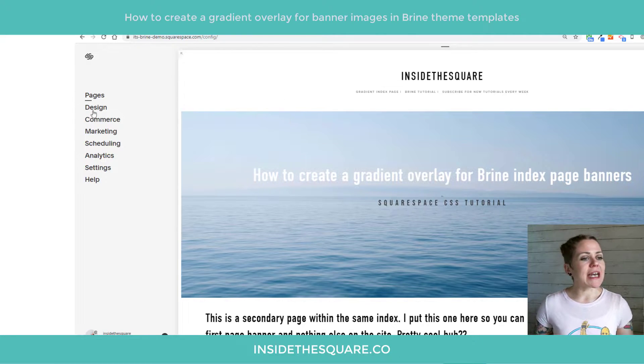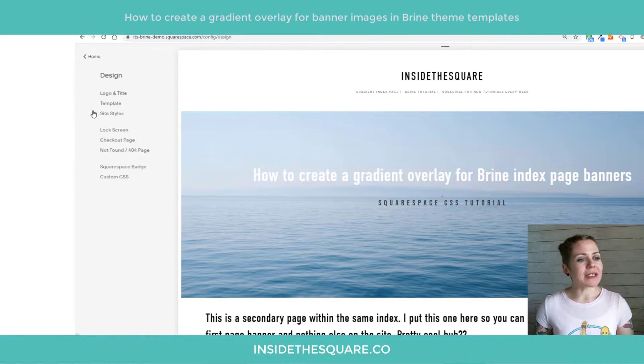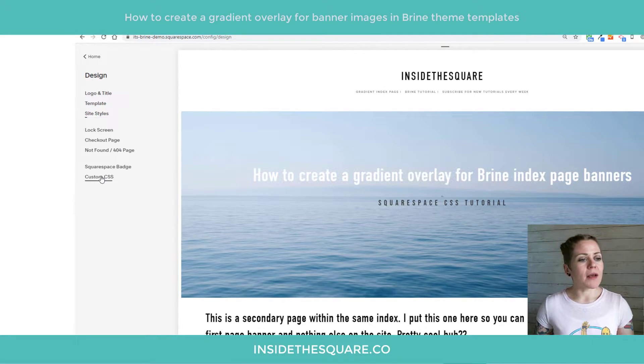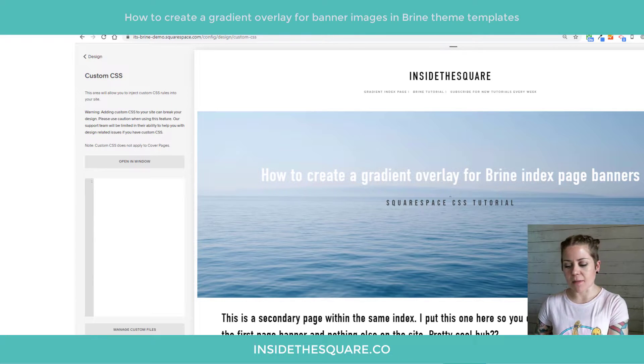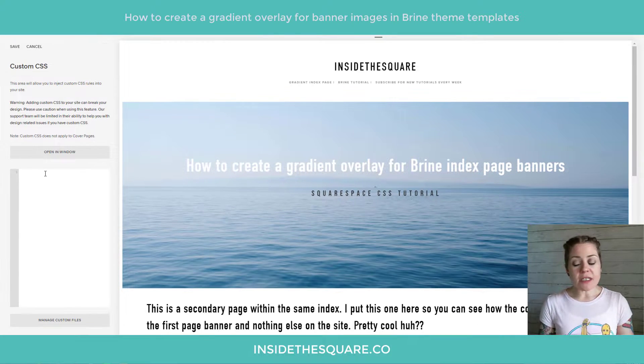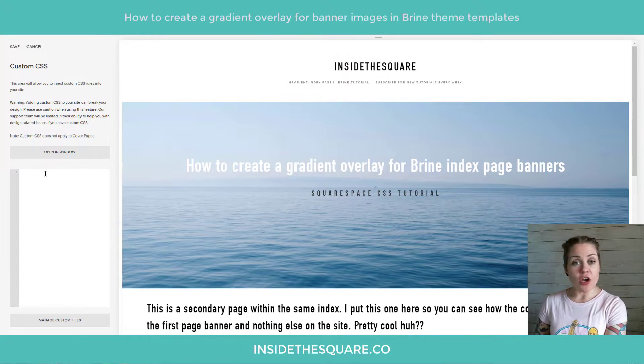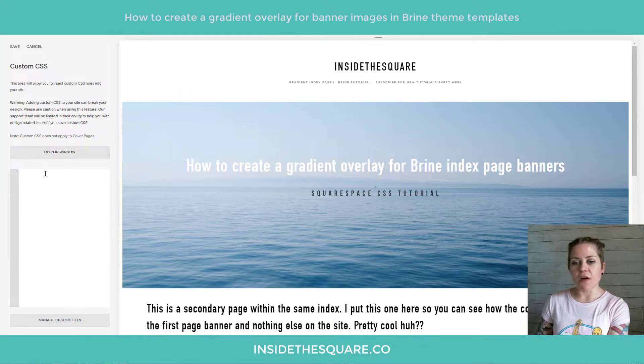Everything we're doing today is custom CSS, so I'm going to click Design and then scroll down to Custom CSS at the bottom. This is where we'll be pasting the code that's beneath the video.